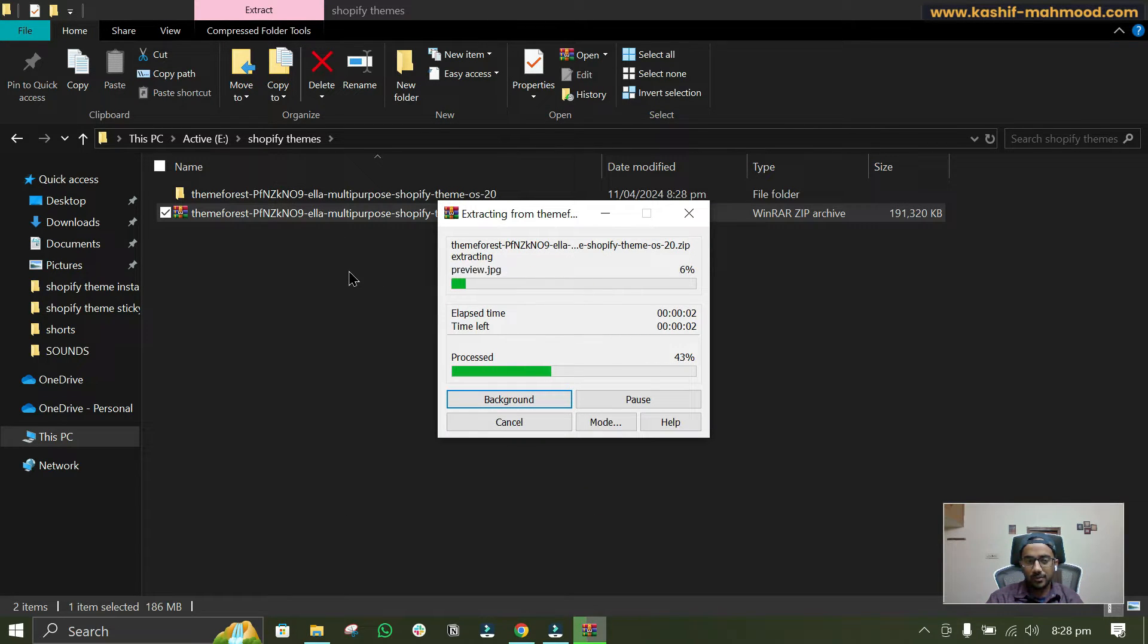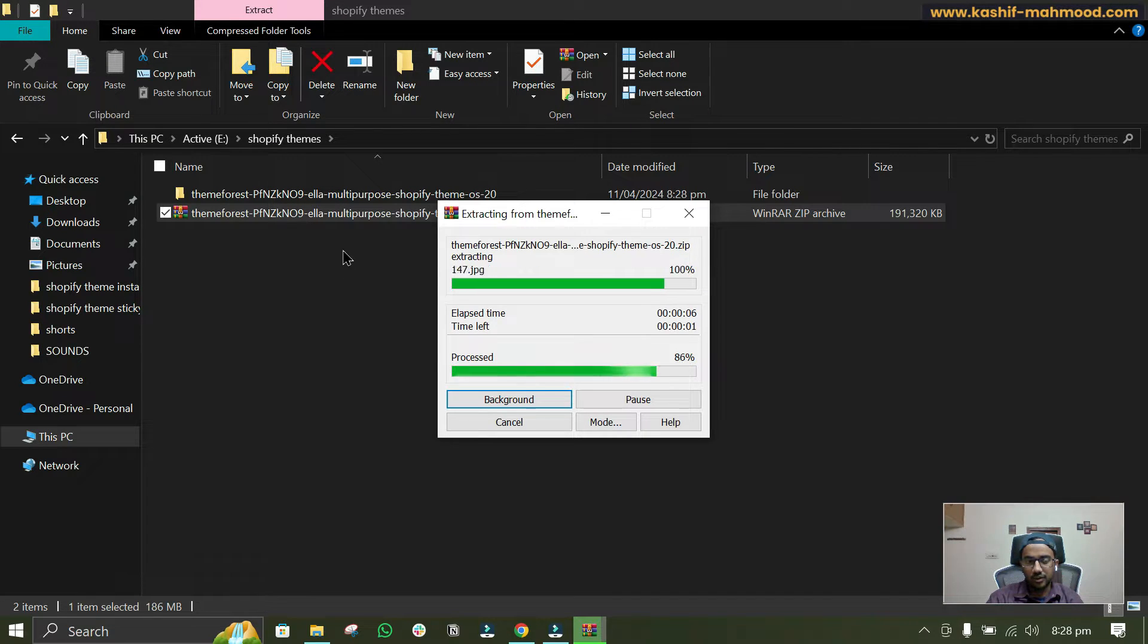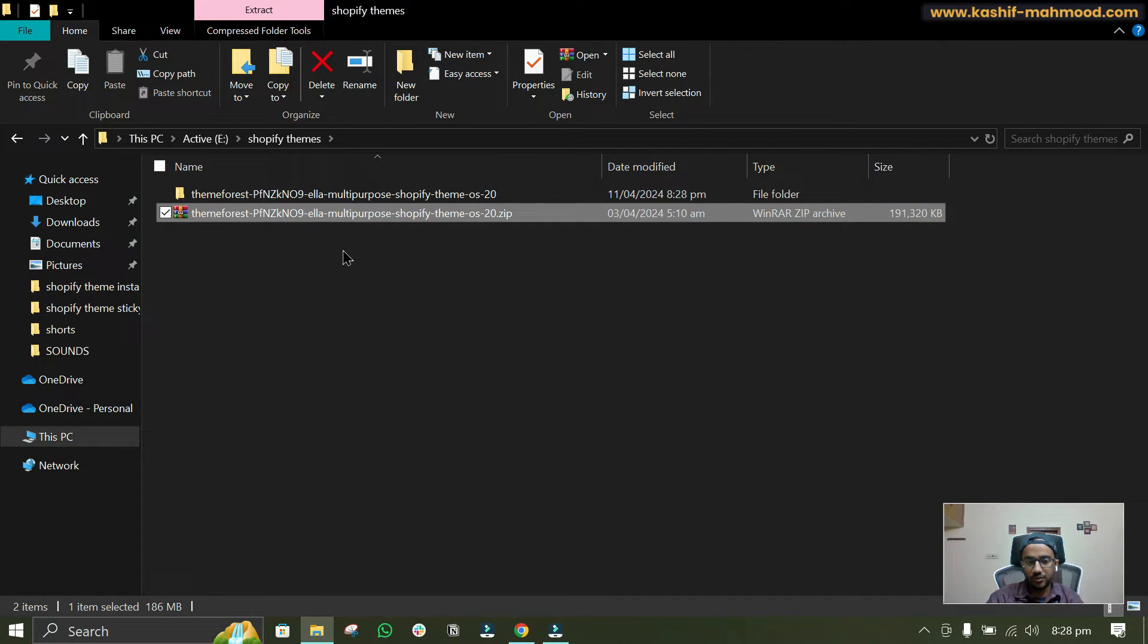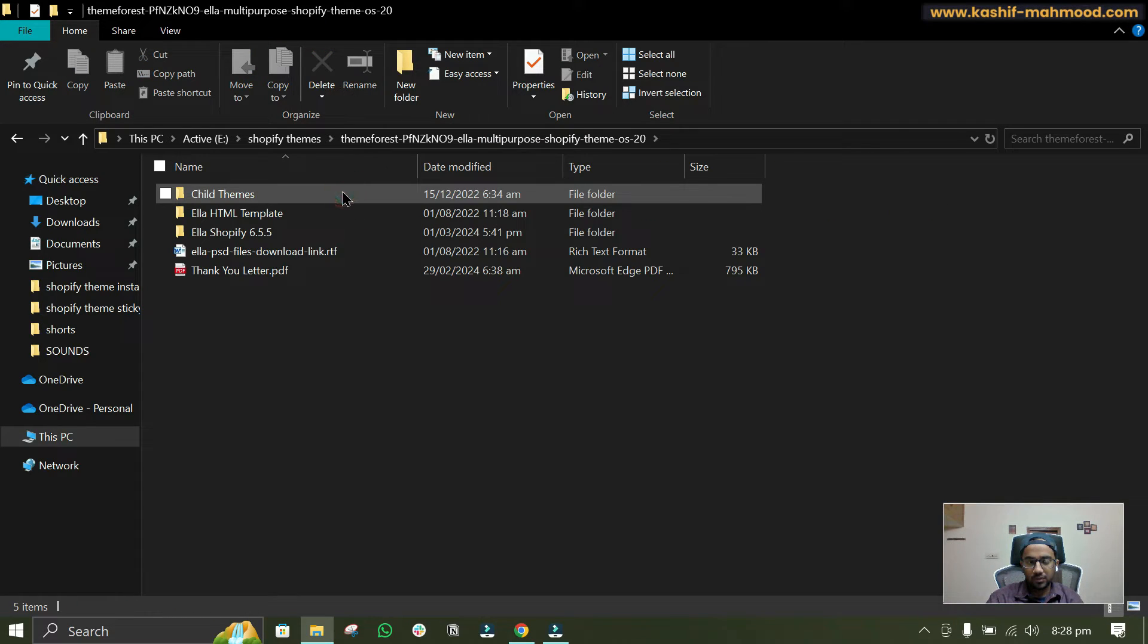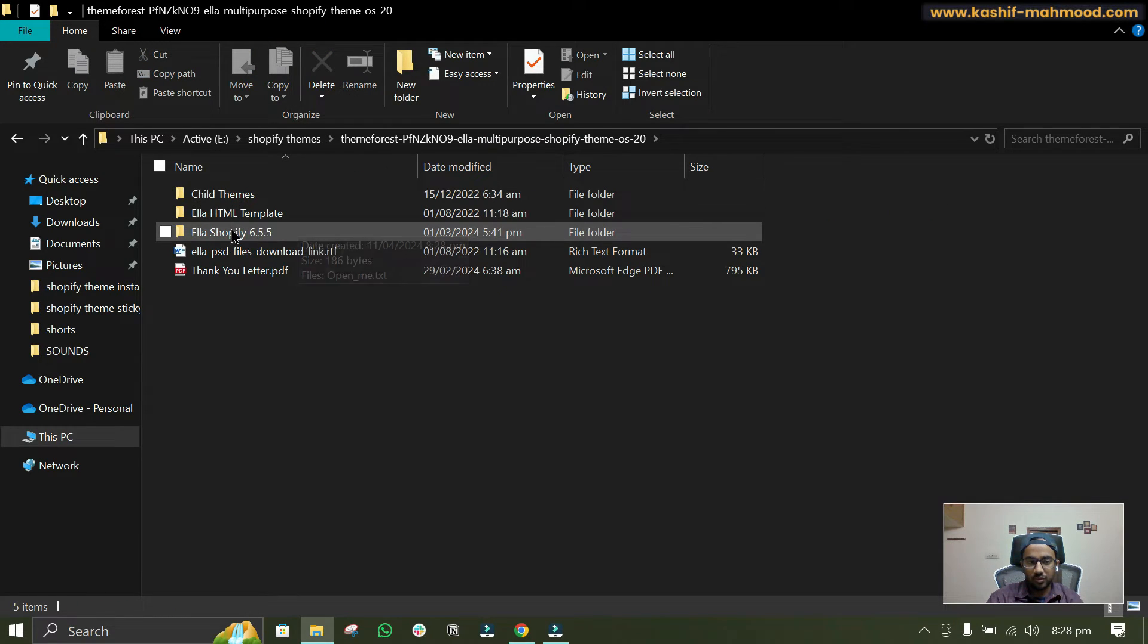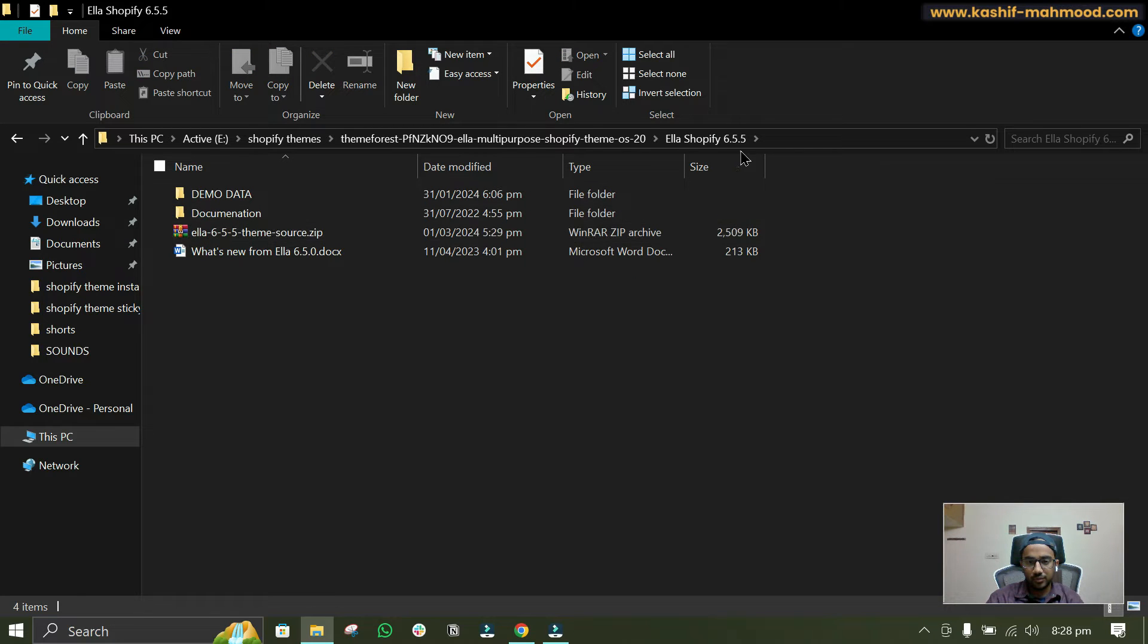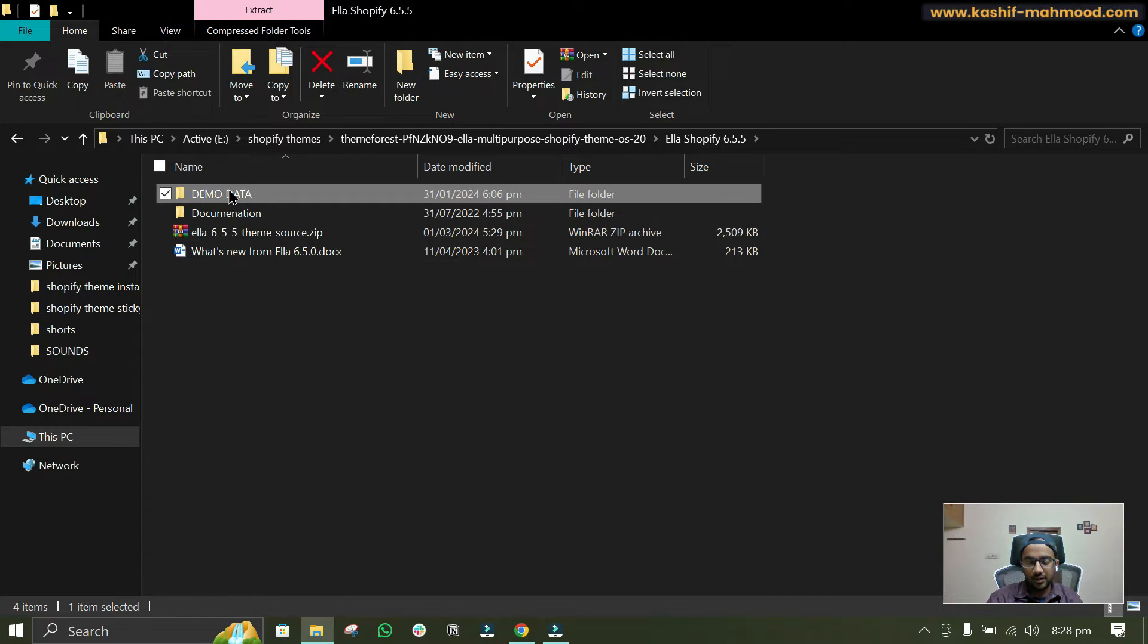The process will be same for any theme that you use. So we are using Ella theme in this video but you can use any other theme if you want. So we can open this folder and here you will see Ella Shopify 6.5.5 and here is the theme source file, and here we have all the demo data.